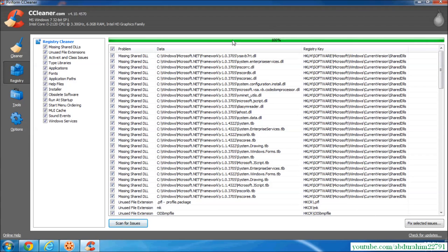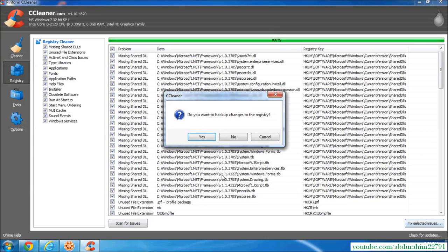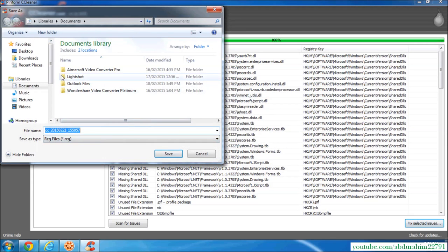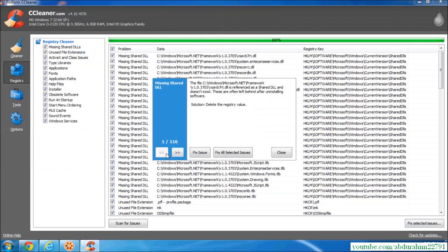Here we go. We will scan the history of the system. Fix selected issues. Do you want to backup changes to the registry? Yes, we will back up the system and save.